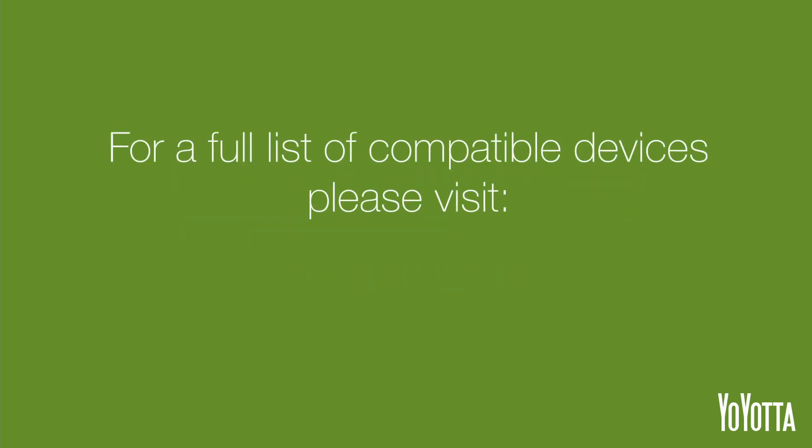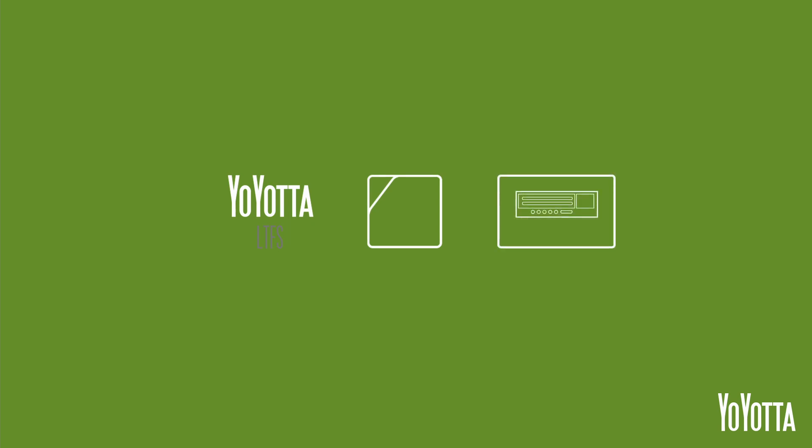For a full list of compatible devices, please see the Yoyota website. In my case I will be using Yoyota LTFS, an LTO7 tape with a barcode label, and a Quantum LTO7 half height drive.